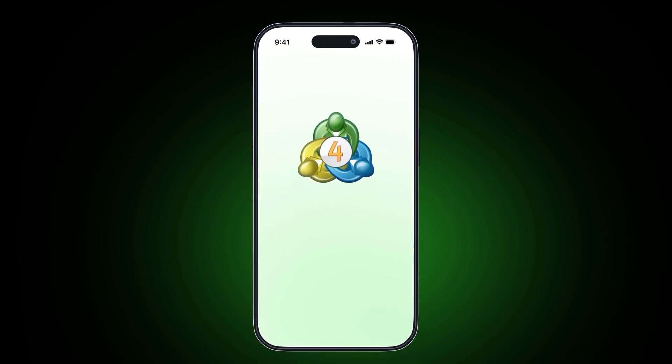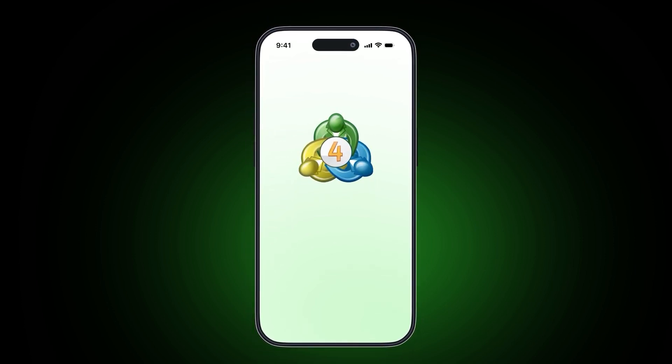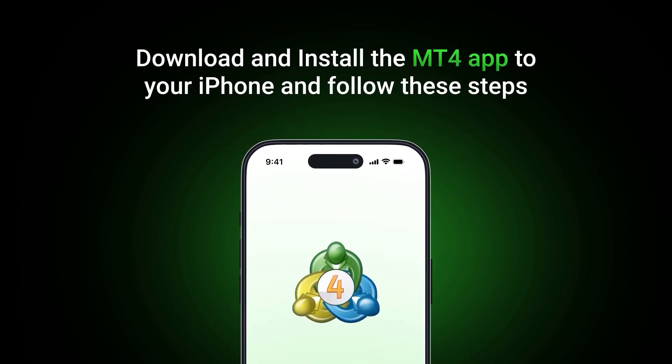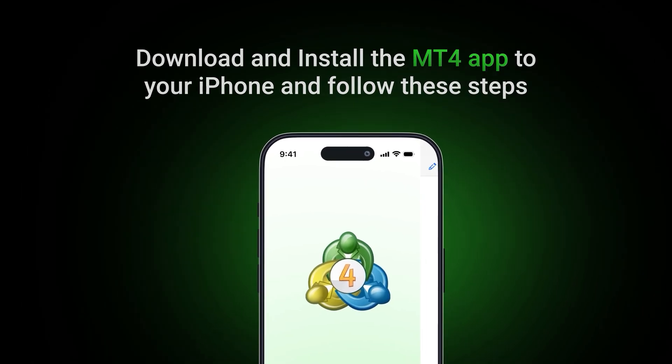For fast executions, it's essential to get connected to the right server. To get started, download and install the MetaTrader 4 application for your iPhone.